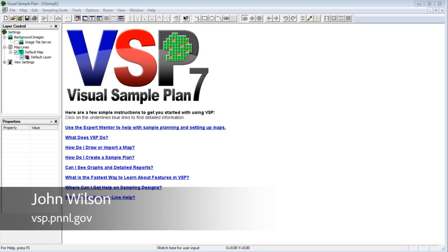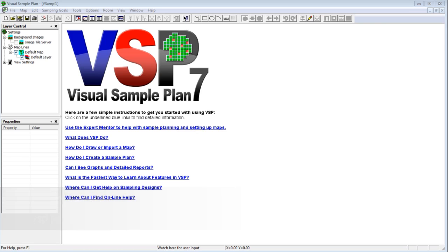In this video, I'll discuss creating a sample design for hypothesis testing. Hypothesis testing is used when you compare a statistical value, like a site mean concentration, against another value, such as a regulatory threshold value. The concepts discussed here are fundamental to all the designs that compare an average to a fixed threshold, or to a background level.